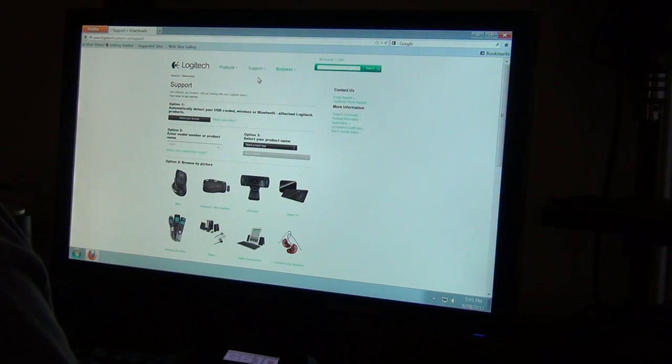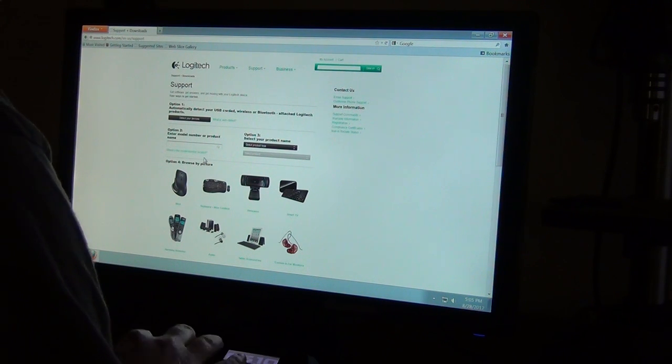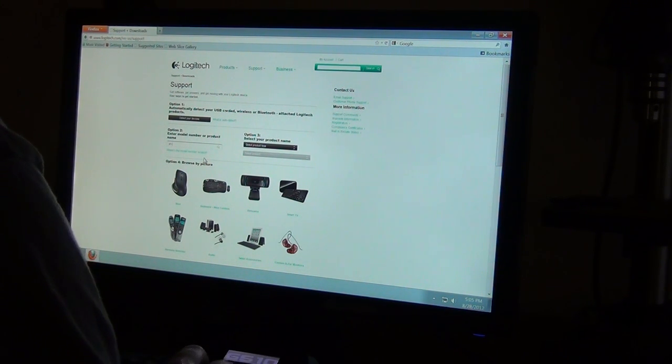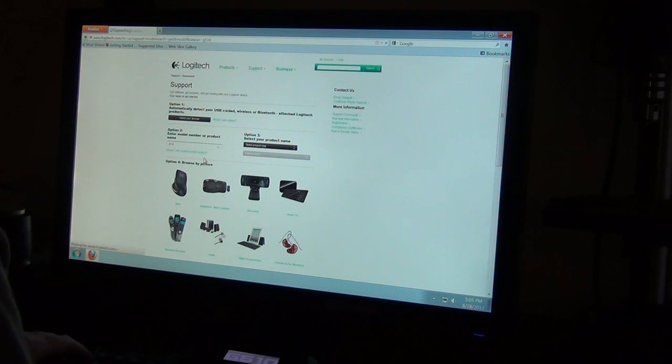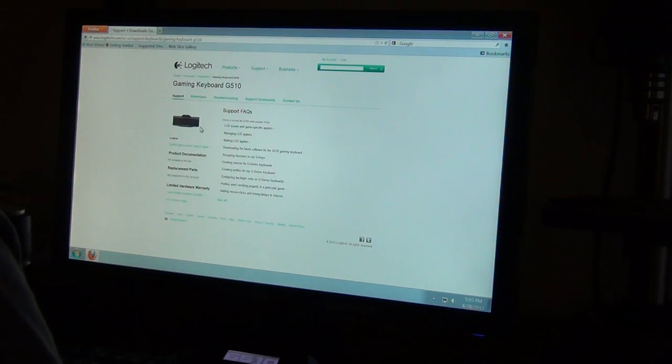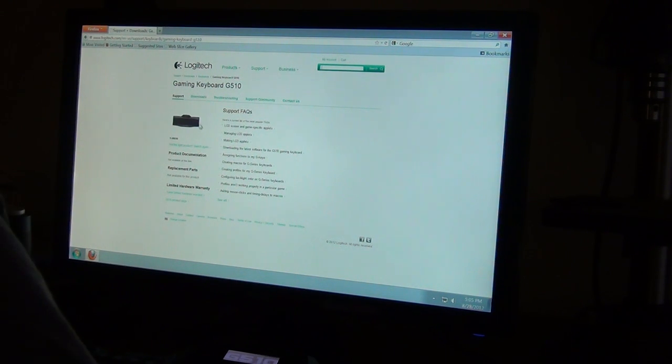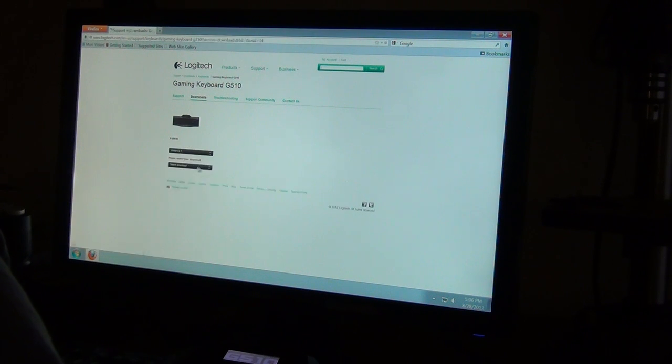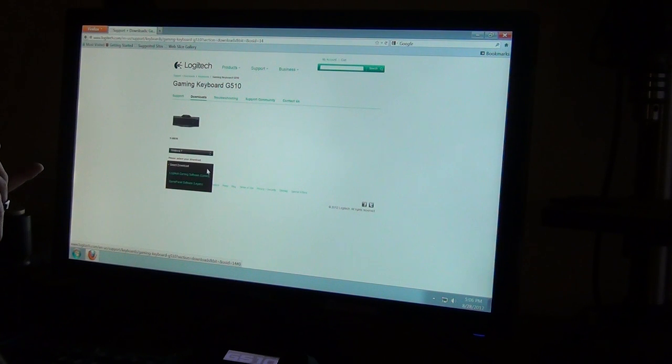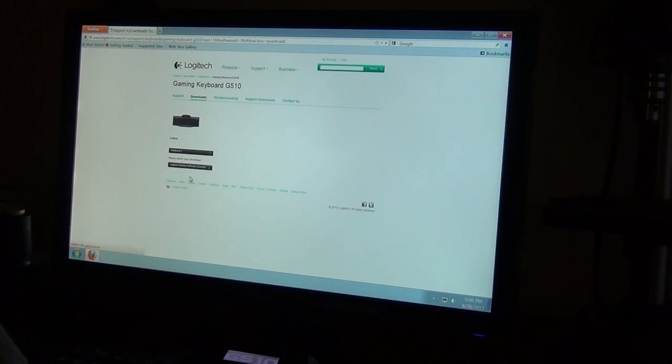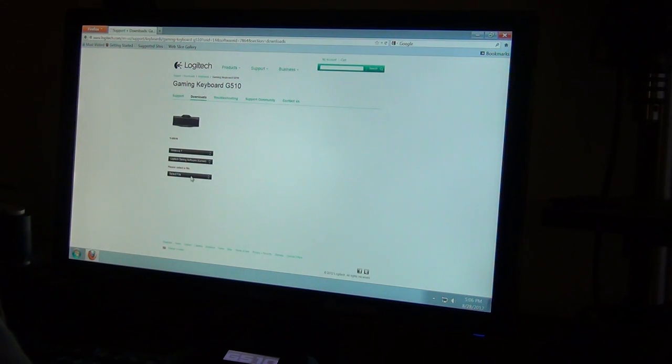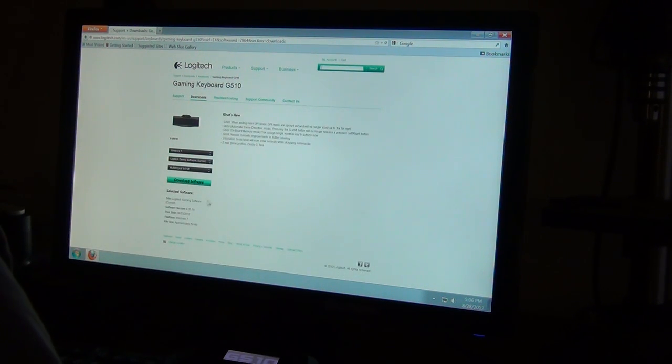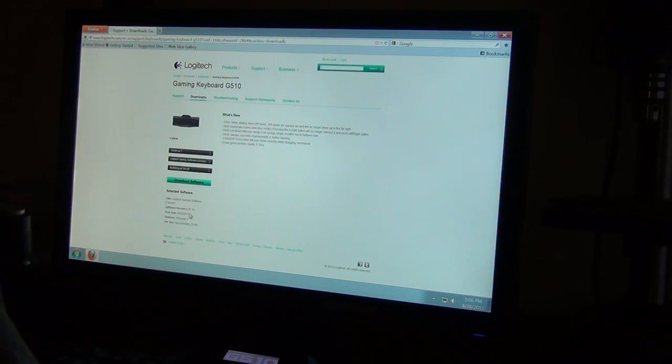We are going to go ahead and do Support and Downloads. Someone is calling me but that can be ignored. We will go ahead and type in G510, hit Enter. Go ahead and bring this up. We are going to go to Downloads, choose our Operating System, and select our Download. You have Logitech Gaming Software Current and Game Panel Software. This was updated five days ago, 8-23-2012.